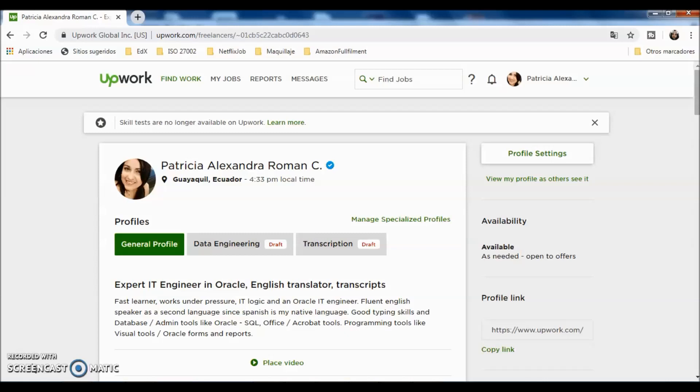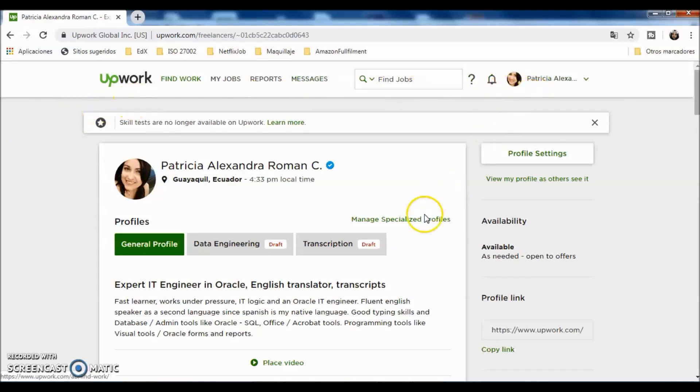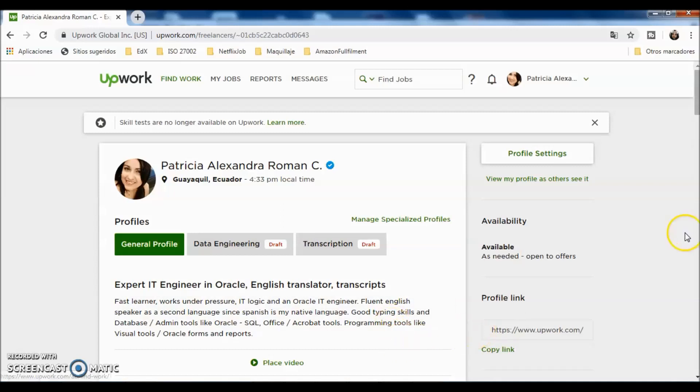I already got into Upwork with my user. What I'm going to do right now is check about how the profile is. This is a basic profile. I haven't done my specialized profiles yet. I can promise you that when I finish this, I'm going to show you. I am relatively new on Upwork as well.